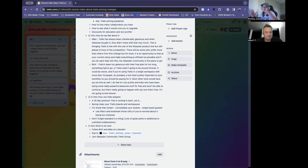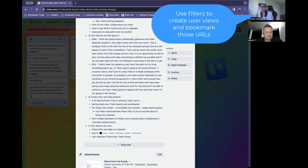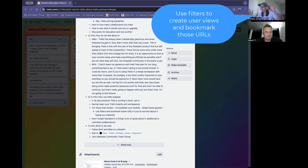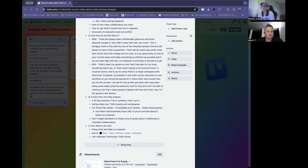If you're worried about having too many people in one board and it feeling cluttered, make sure you're utilizing filters. If you've got a team in a board and other people have their own individual boards, they don't need that — you can use filters to just see cards that are assigned to you.